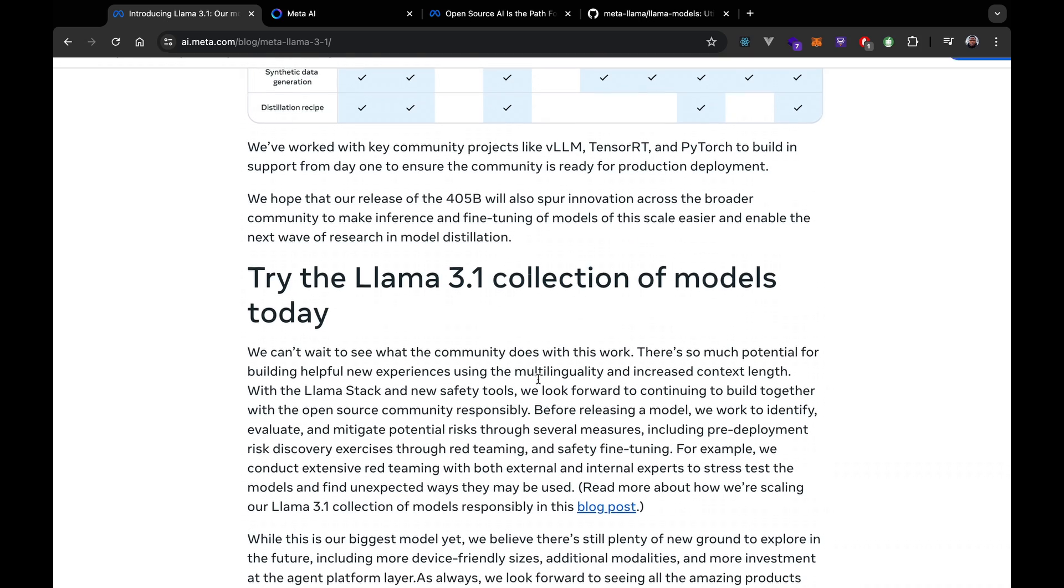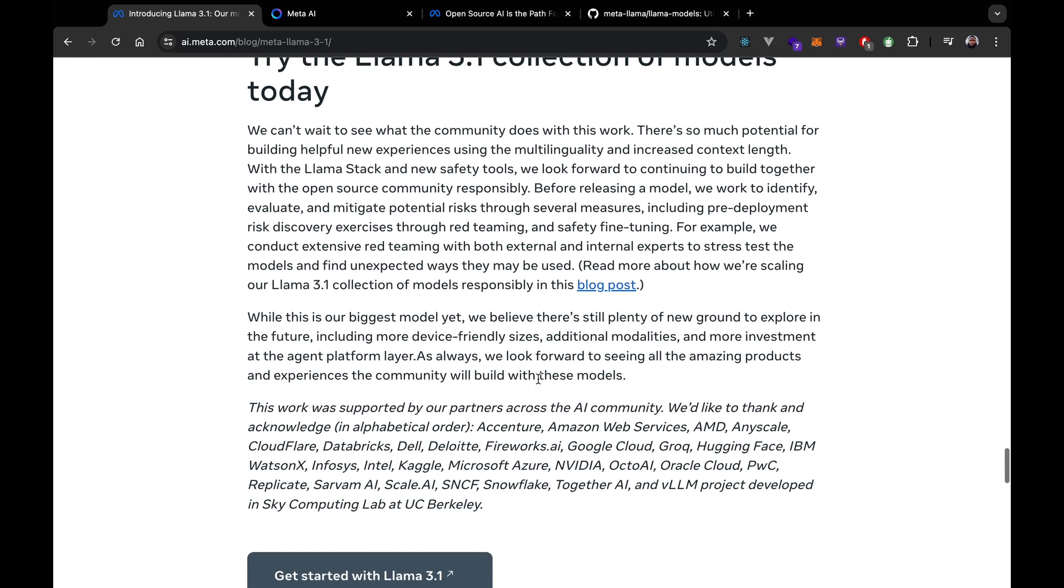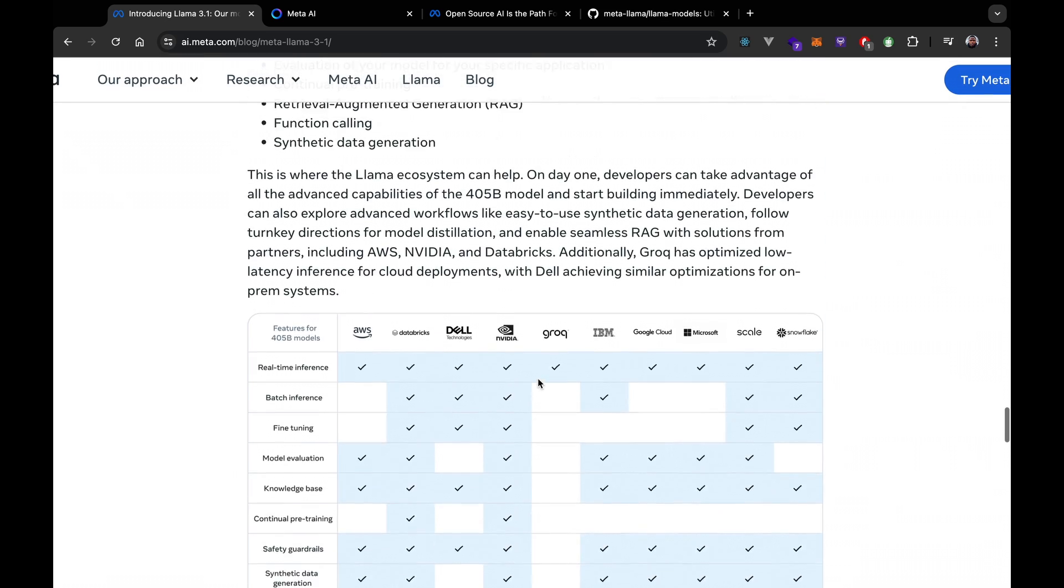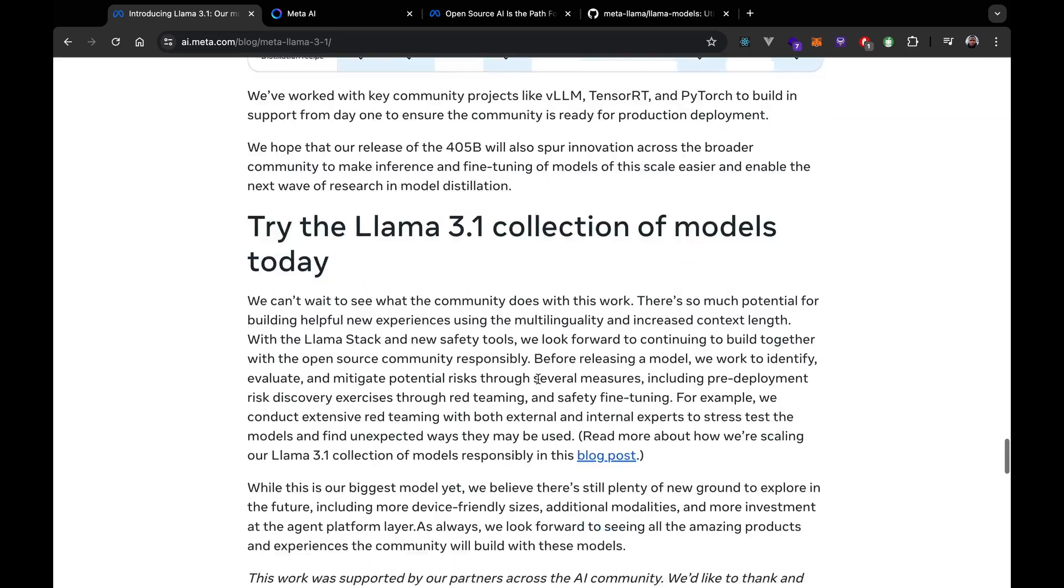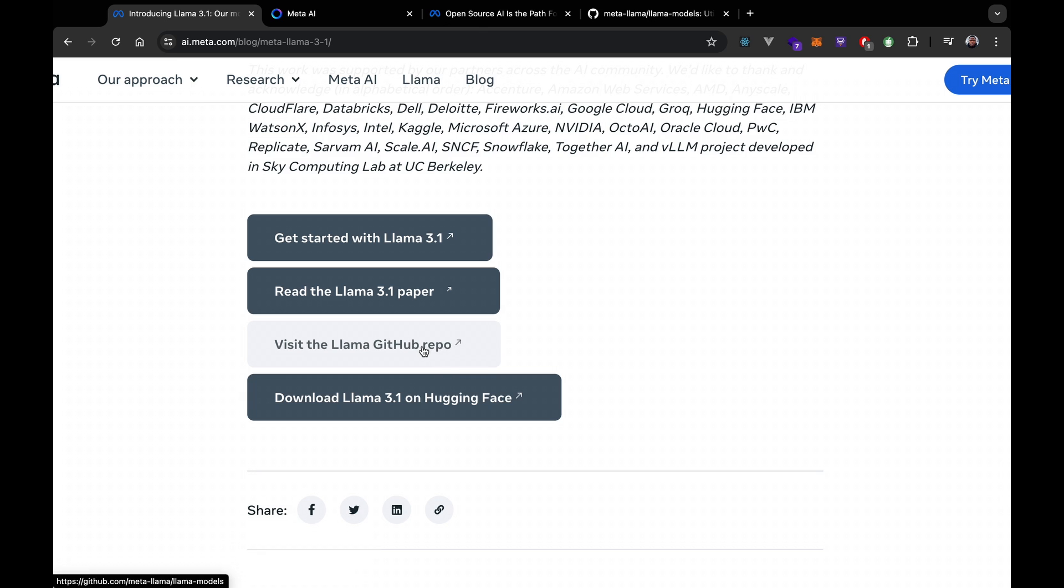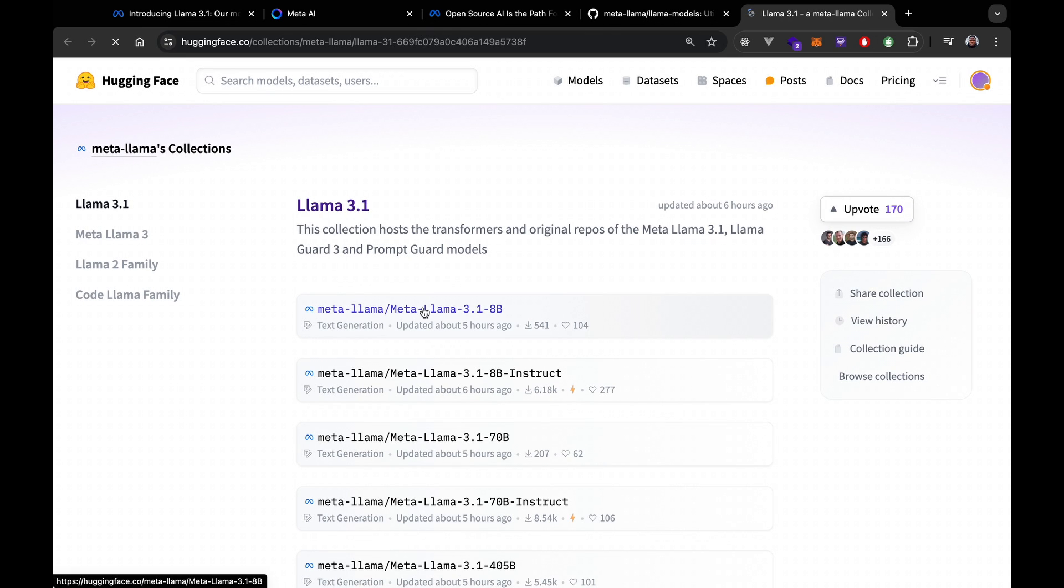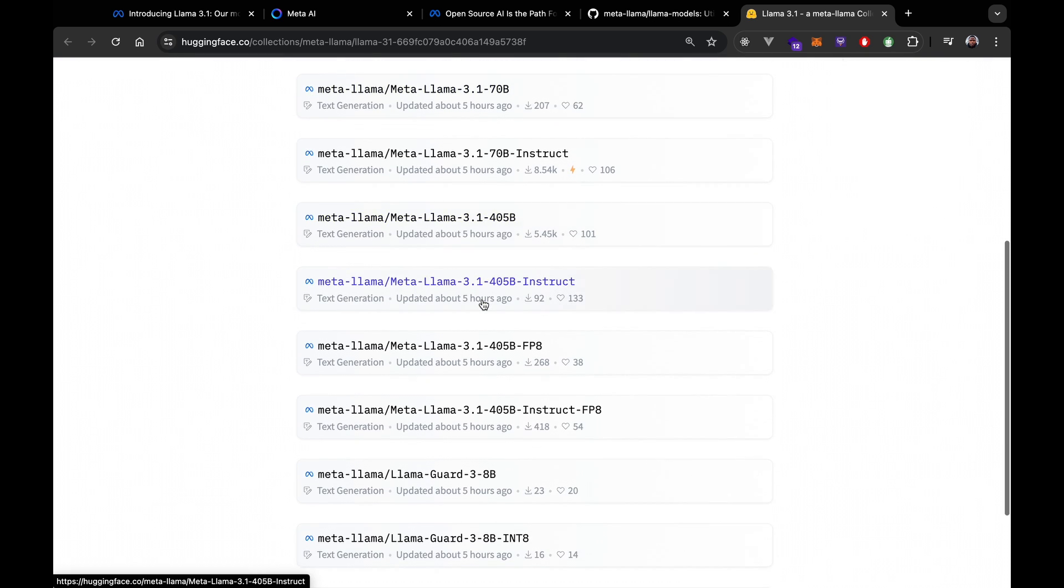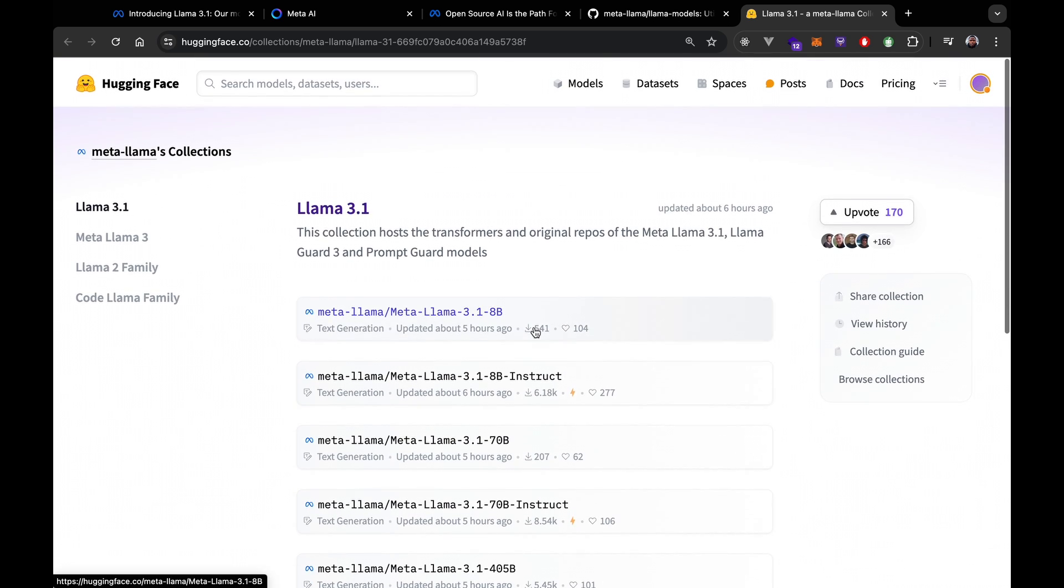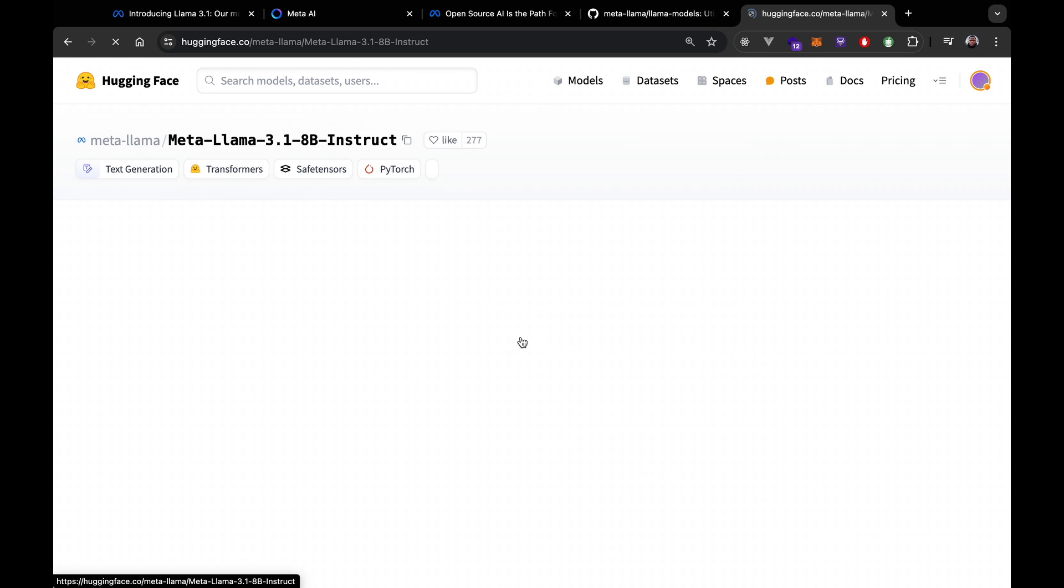And with Llama 3.1, Meta is pushing the boundaries of what's possible with open source AI. The community has already built amazing things with previous Llama models, and I can't wait to see what they will do with this latest release. This is really amazing. The future of AI looks brighter than ever thanks to Llama 3.1.